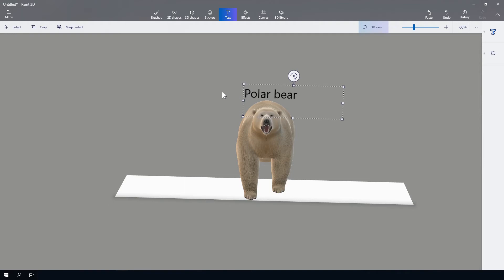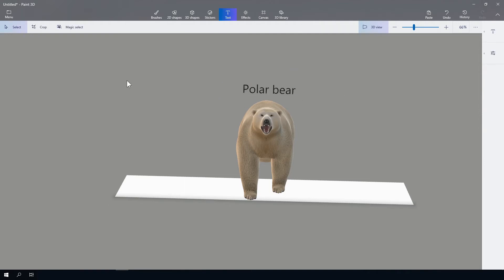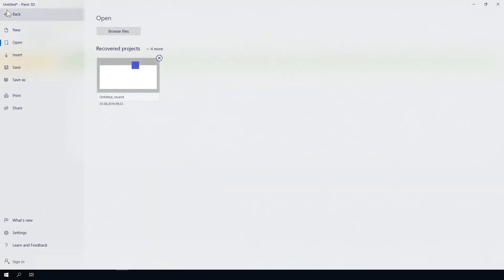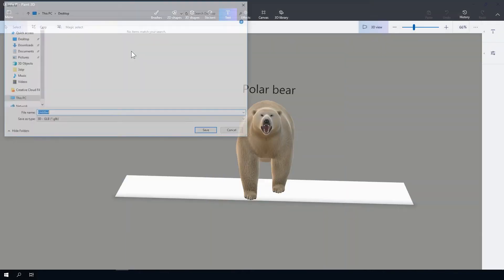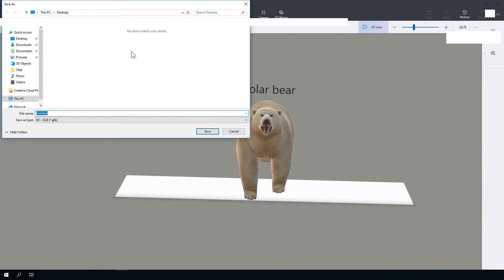When you are satisfied with your results, click on Menu in the upper left corner and select Save As. Select 3D model as the file format. Name your model and set the data type to 3D FBX.